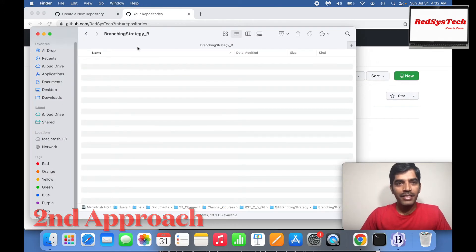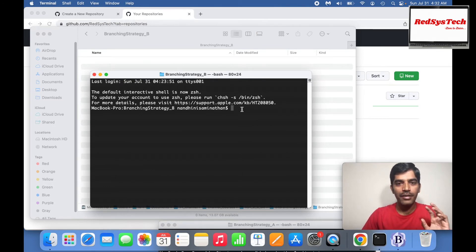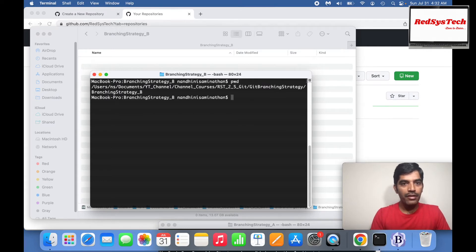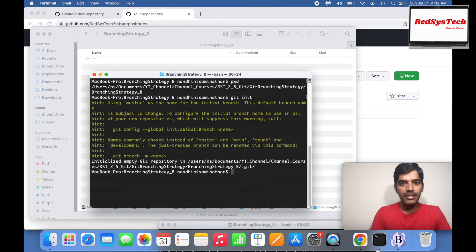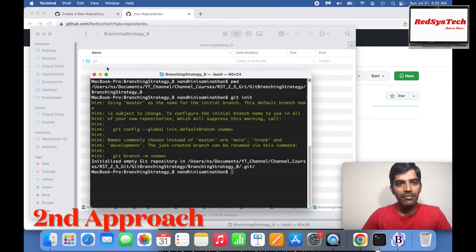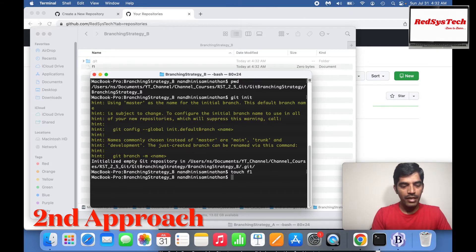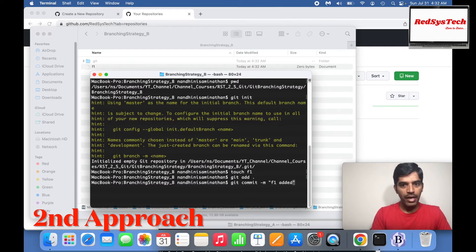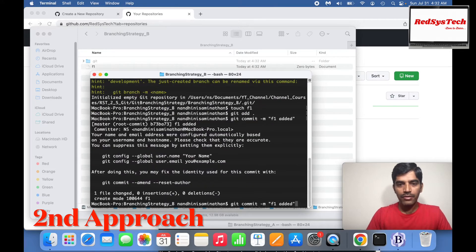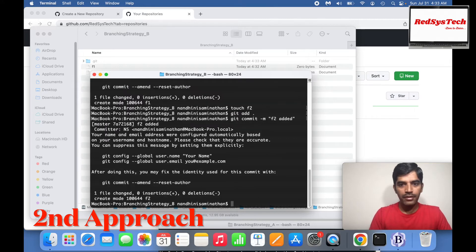We are now in branching strategy B. I'll open the terminal. We're in branching strategy B. I want to initialize Git here, so I run git init. Git has been initialized — this folder is now a git folder. Then: touch F1, git add dot to stage it, then git commit with message 'F1 added'. Similarly, touch F2, git add dot, git commit with message 'F2 added'. Two commits done.